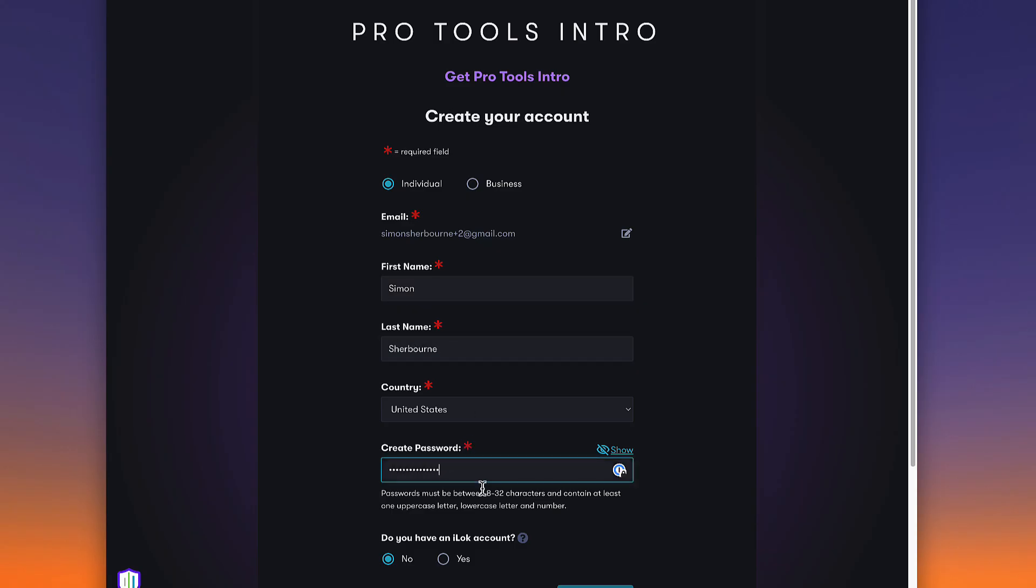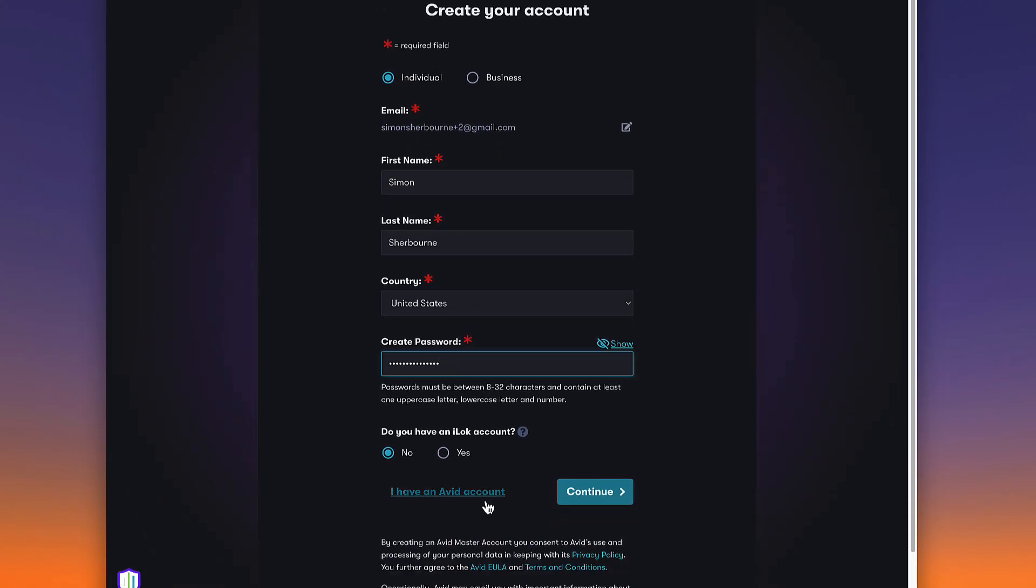Avid uses a copy protection system called iLock to license and protect Pro Tools. Pro Tools Intro uses disk-based activation, so you don't need a physical iLock key.